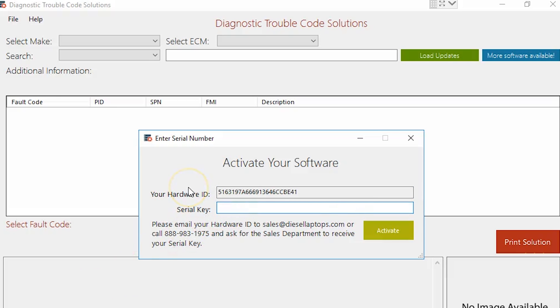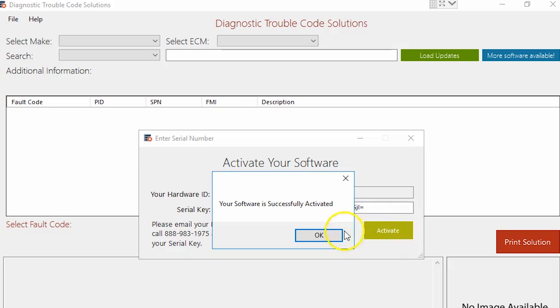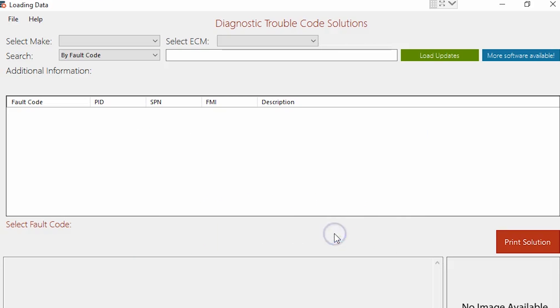From there, you can copy and paste it into the software. Now your software has been fully licensed and registered and you're ready to use it.